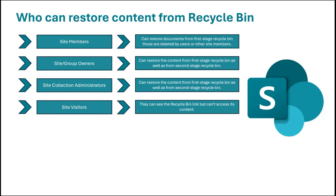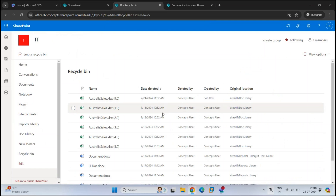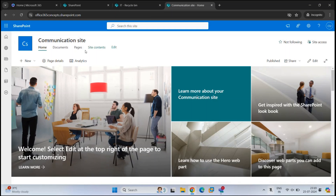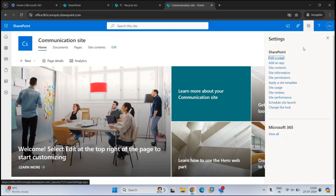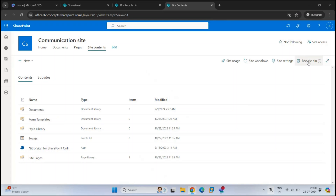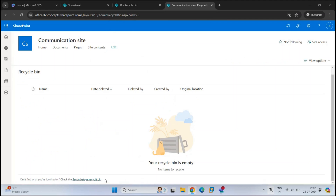Let's move to SharePoint Online and see how to manage the Recycle Bin in SharePoint sites. In a team site, the Recycle Bin is located on the left menu — this is the first stage Recycle Bin. Scroll down and you will see the second stage Recycle Bin. In a communication site, the Recycle Bin is not on the Quick Launch menu. To find it, click Settings, then Site Content, and at the top right you will see the Recycle Bin. Scroll down to find the second stage Recycle Bin at the bottom.